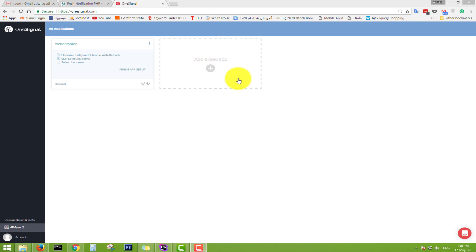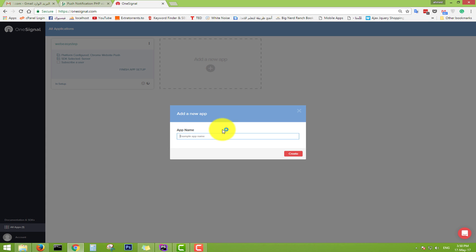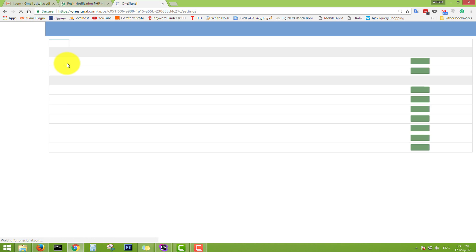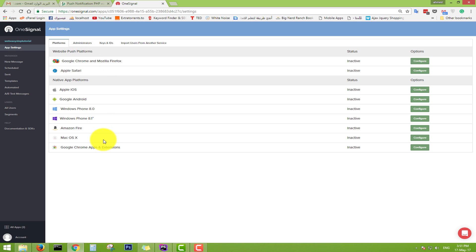Step one: after creating a new account and logging in, you will see the dashboard where you can add a new app. Let's do it — add a new app, name it for example 'Web Easy Step', then create the app. After that, go to step two: the configurations or settings. In settings you have all the platforms — Google Chrome, Mozilla Firefox, Apple Safari, and native app platforms like Apple, Google Android, and Windows Phone.